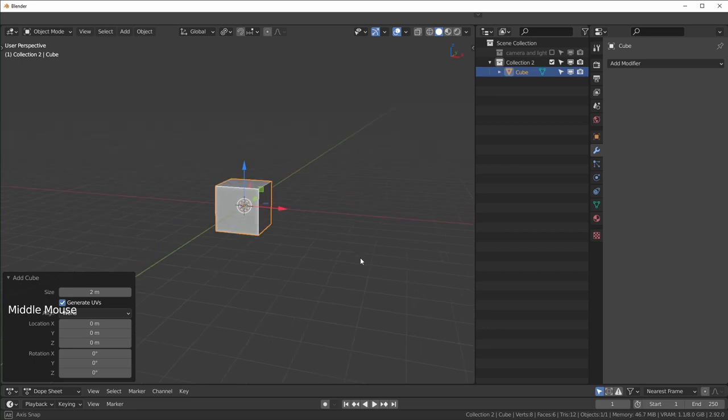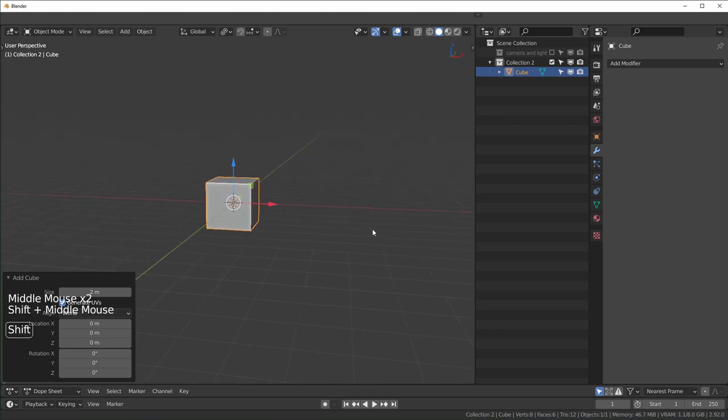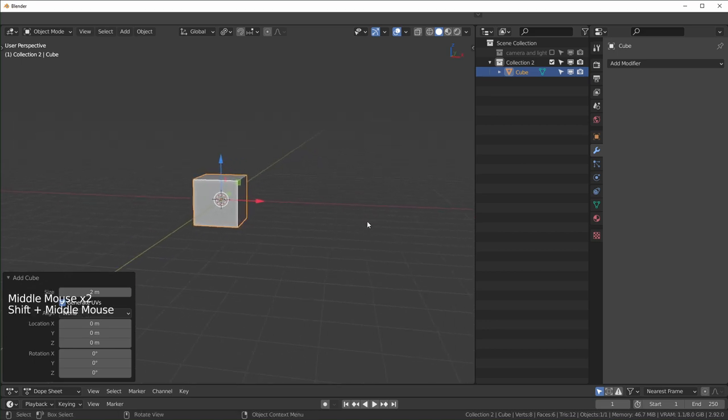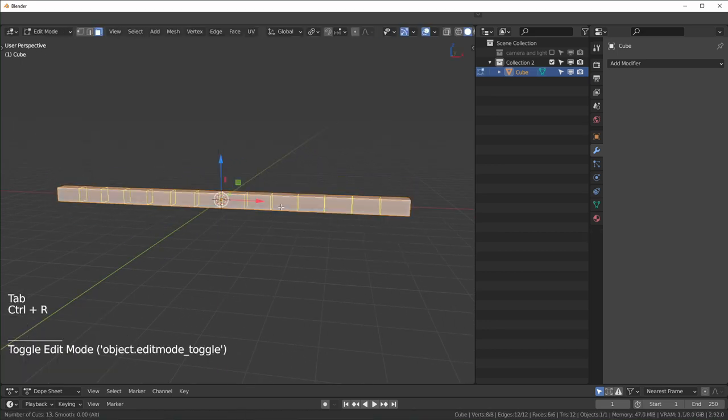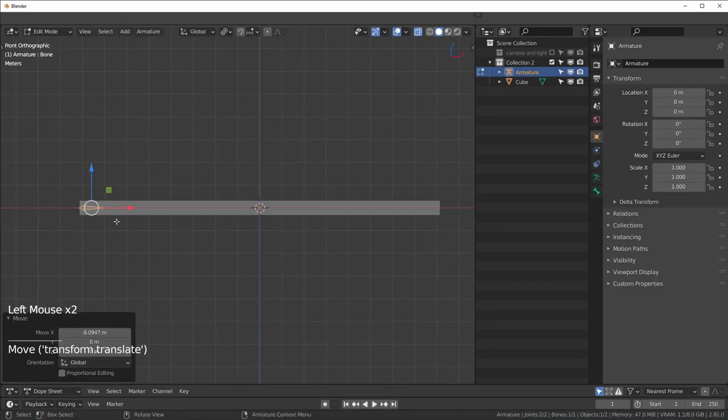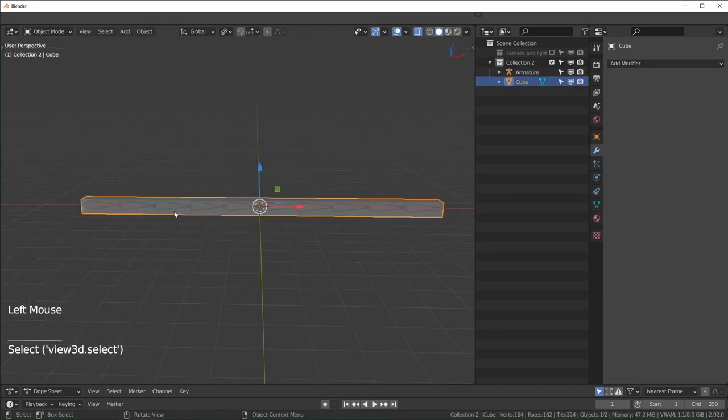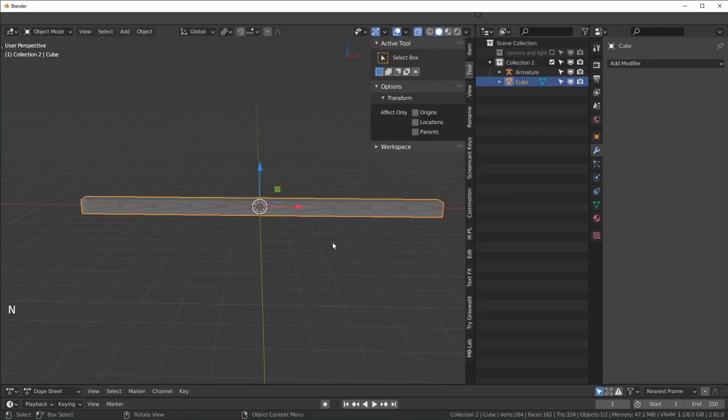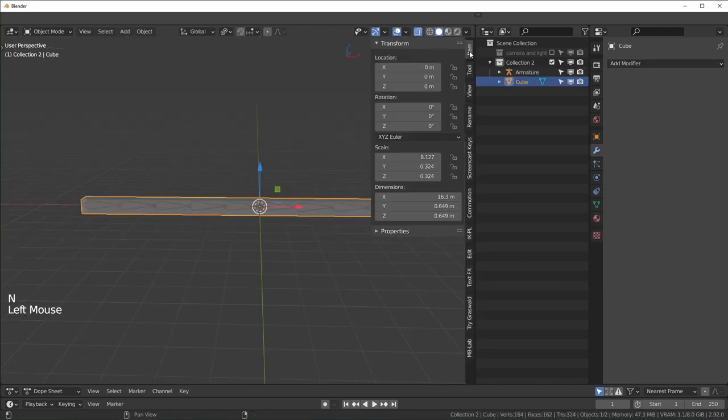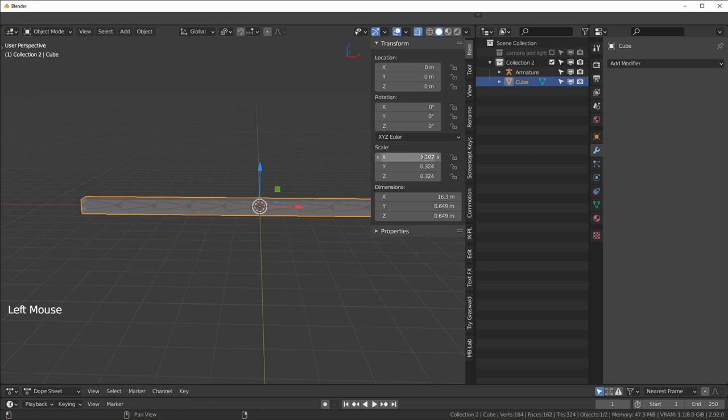I'm just gonna set up a rigging example right here. I scaled all of this in object mode, so if we check our transform over here you can see this is all out of whack, none of these are one, they're all very different.